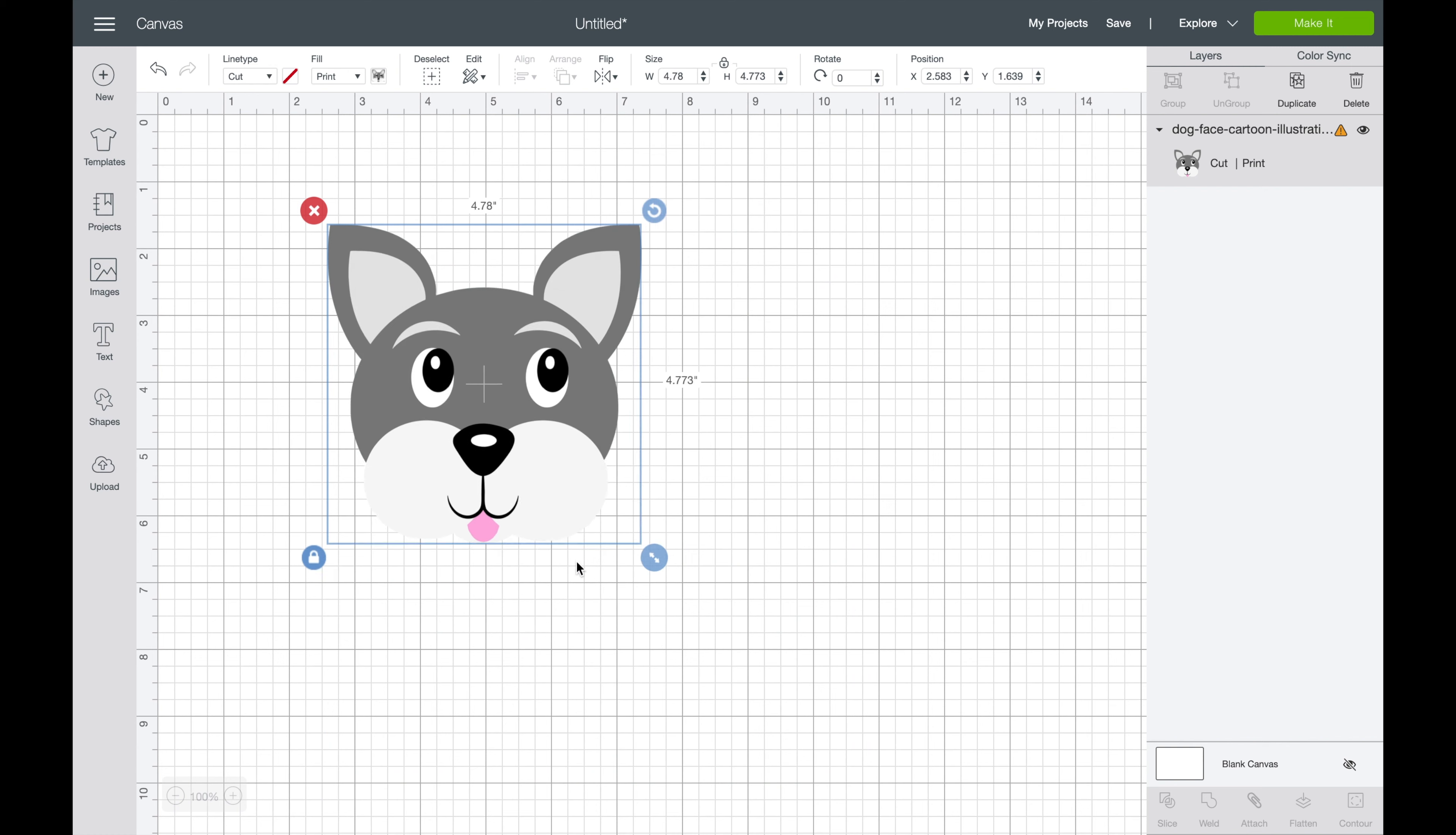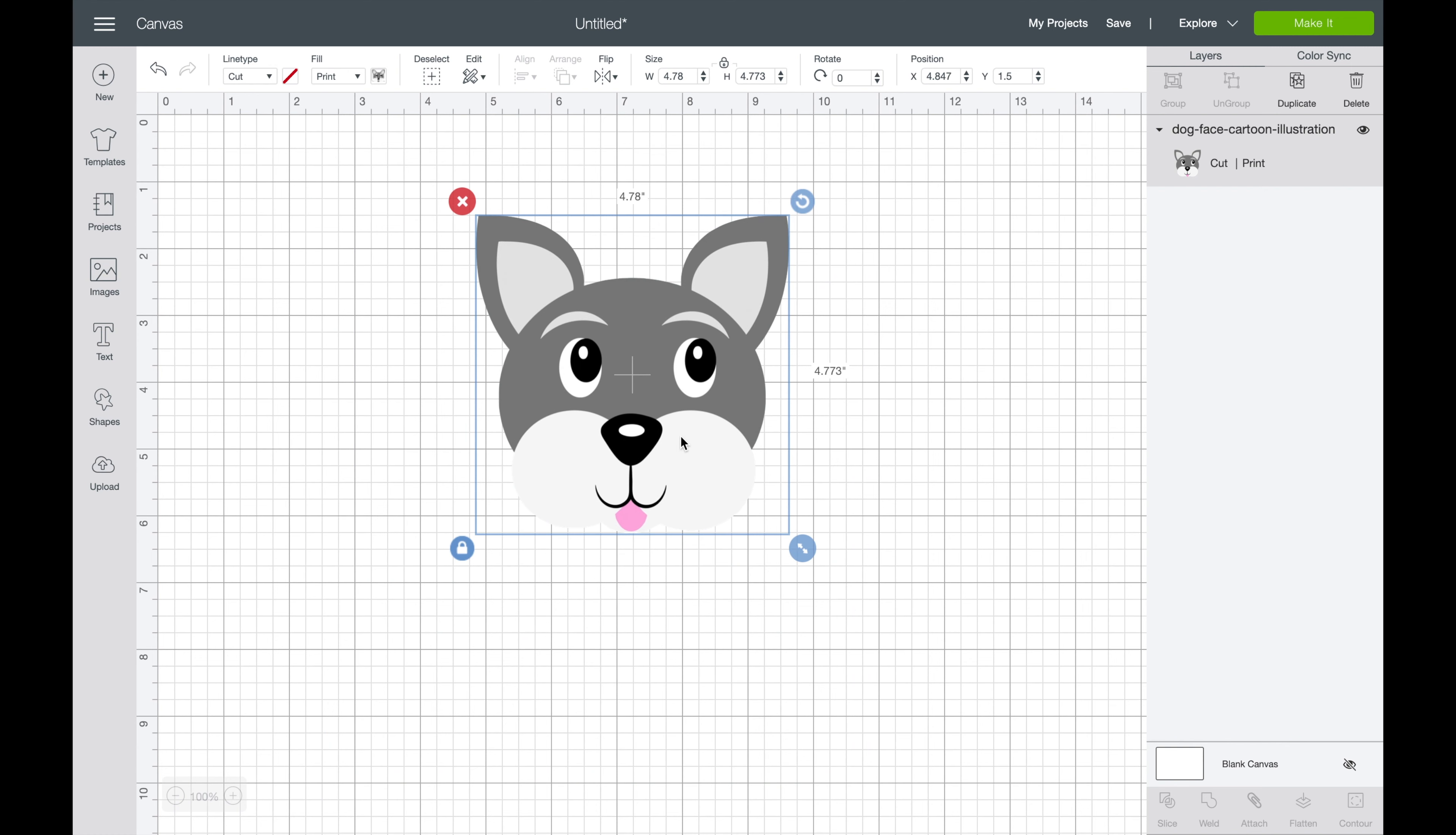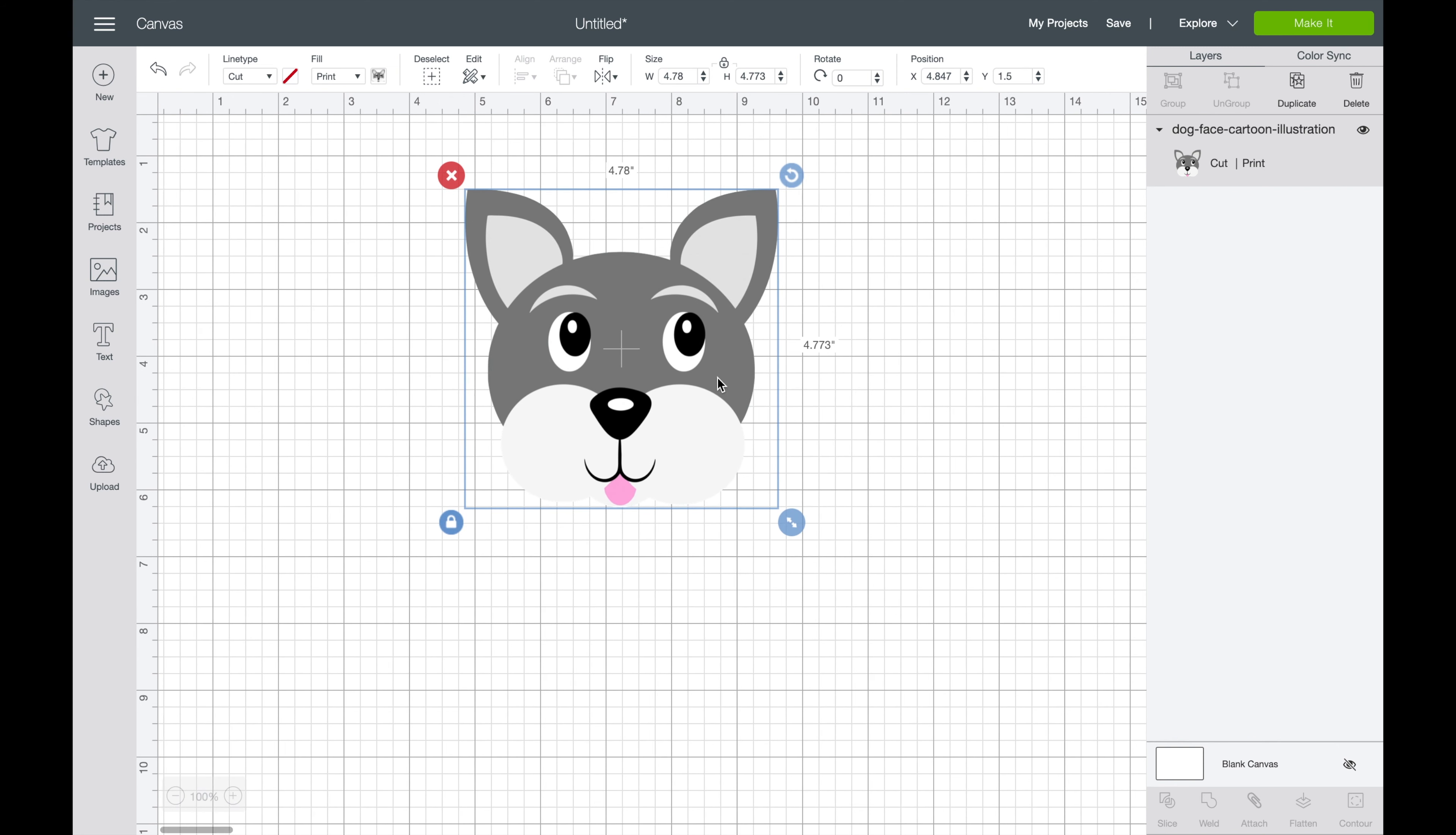So we've got our puppy dog here. Now the exact shape here where you can see his face, that's exactly what's going to cut. But let's say that we want it to be on maybe a solid shape so it cuts a little bit easier or a simpler design.